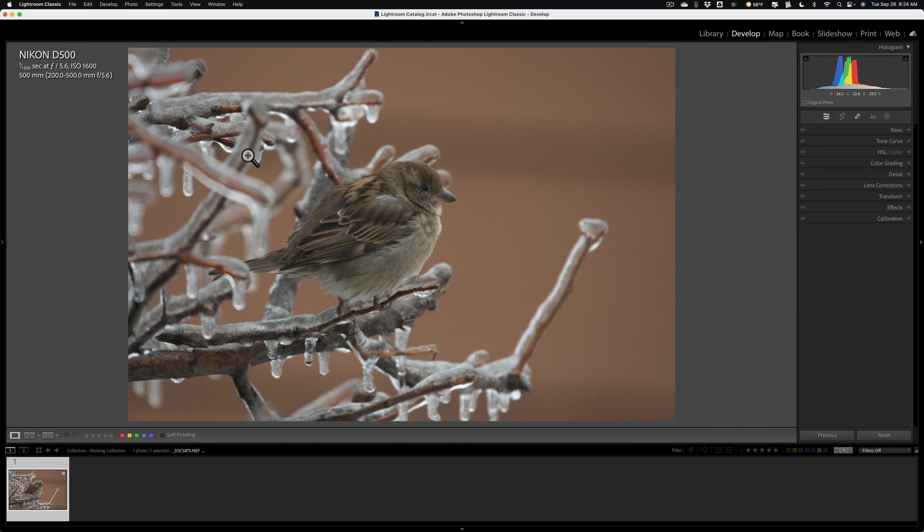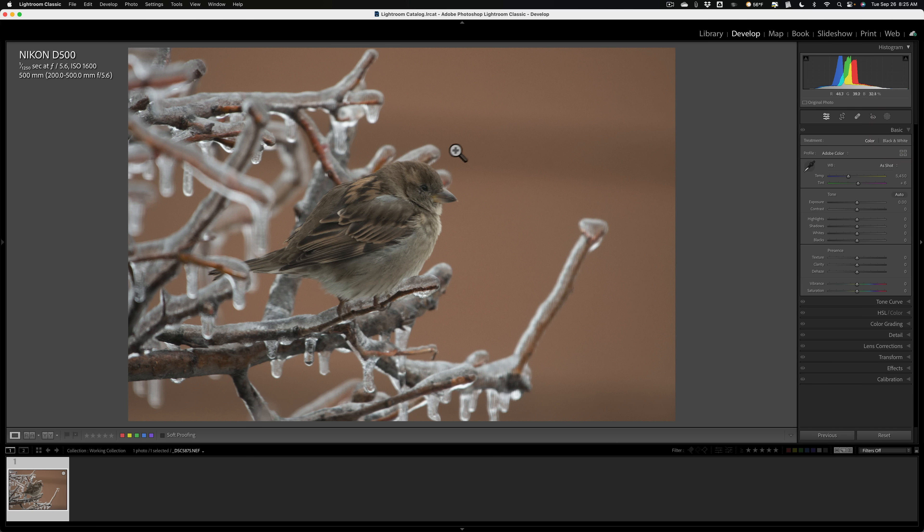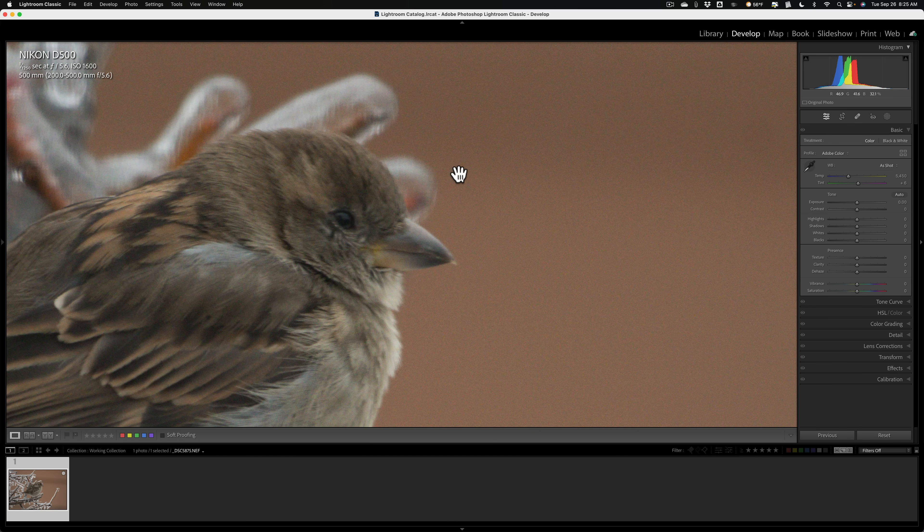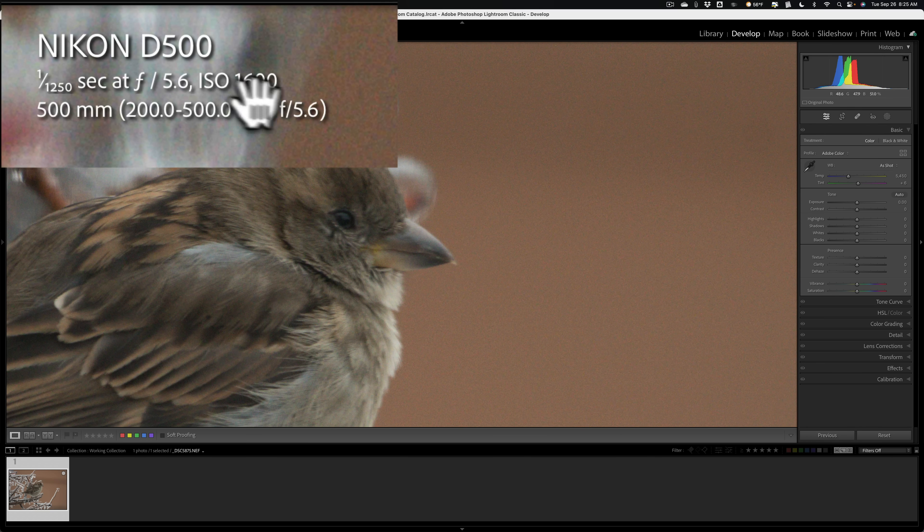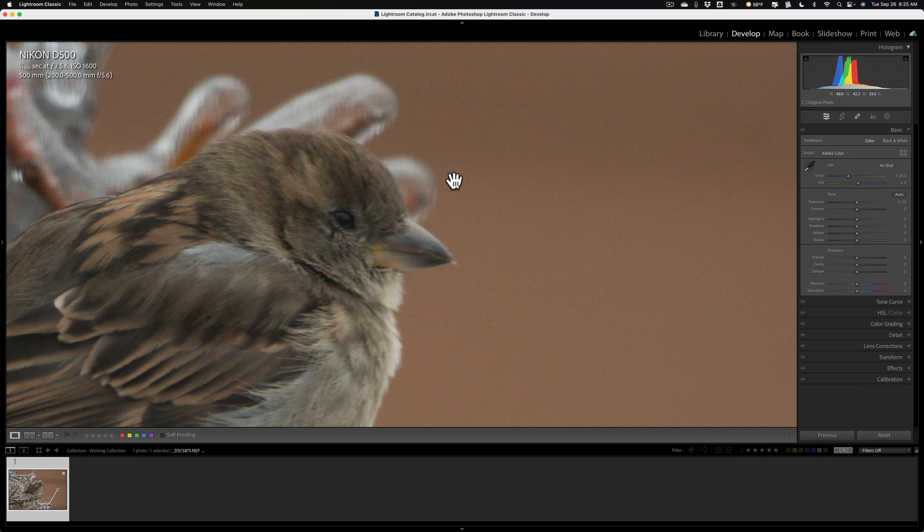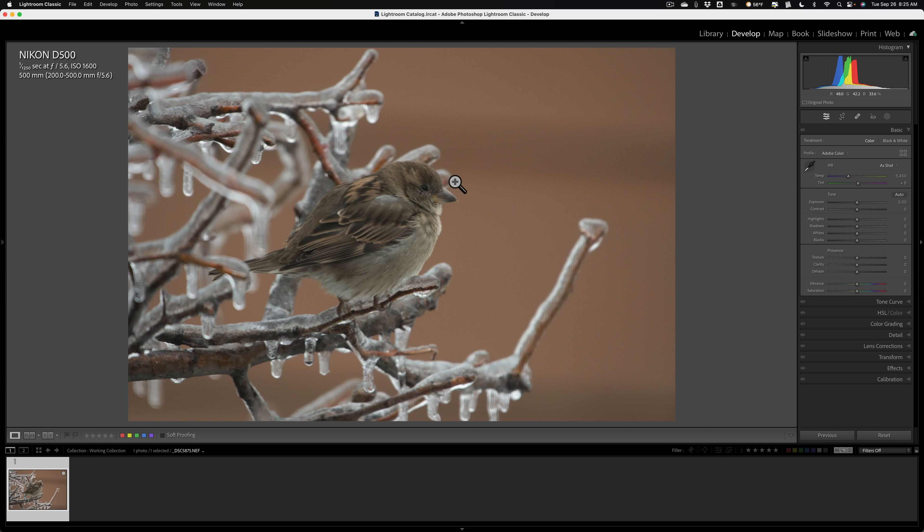Now, this is an unedited raw file. The first thing that I do is I make sure the white balance is right, that the profile is right. I just make sure that it's exposed correctly. Everything looks good to me. Then what I'll do is I'll zoom in and look at the noise situation. Now, this was shot with a Nikon D500 at ISO 1600. There is some noise. I wouldn't call it a considerable amount of noise, but there is noise.